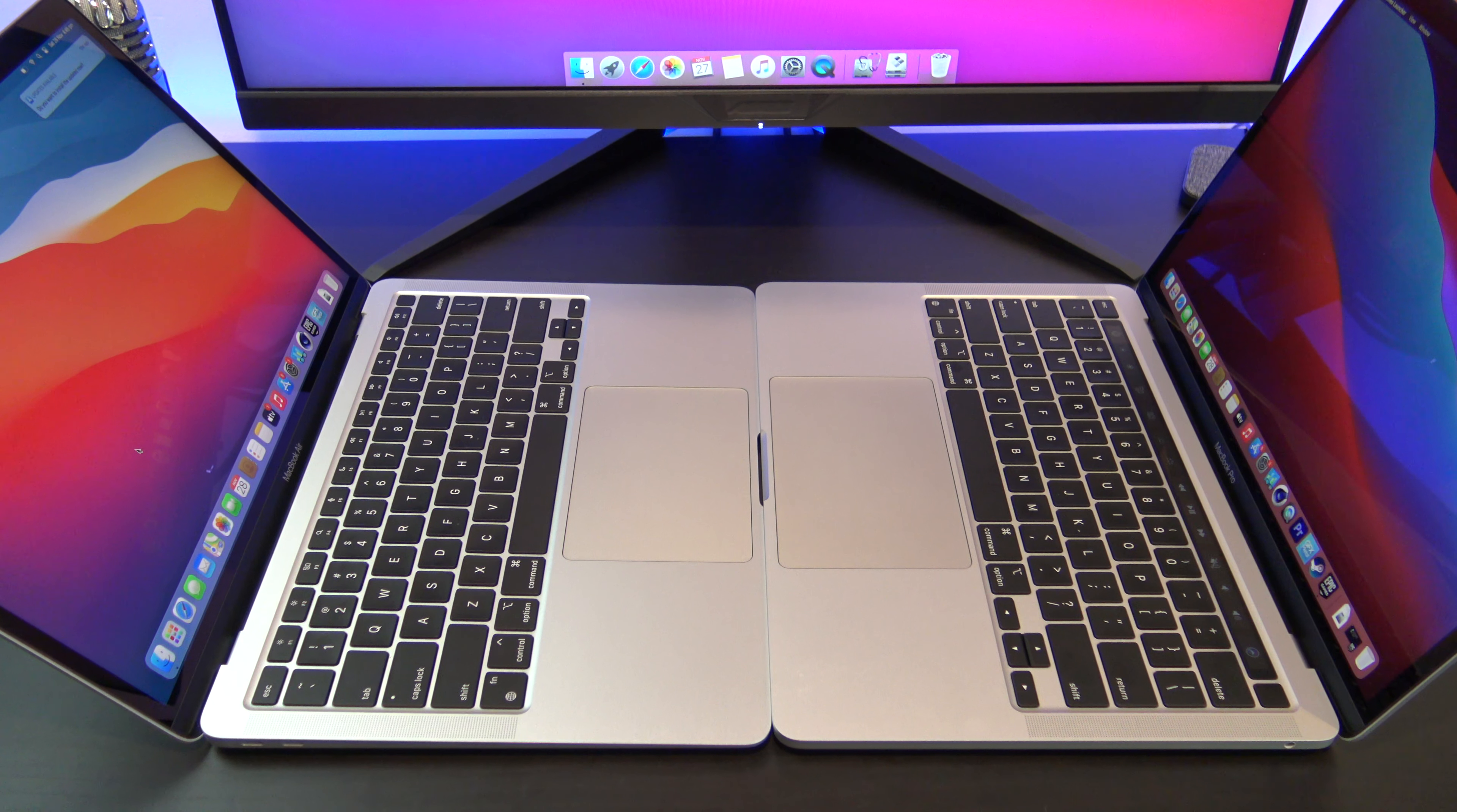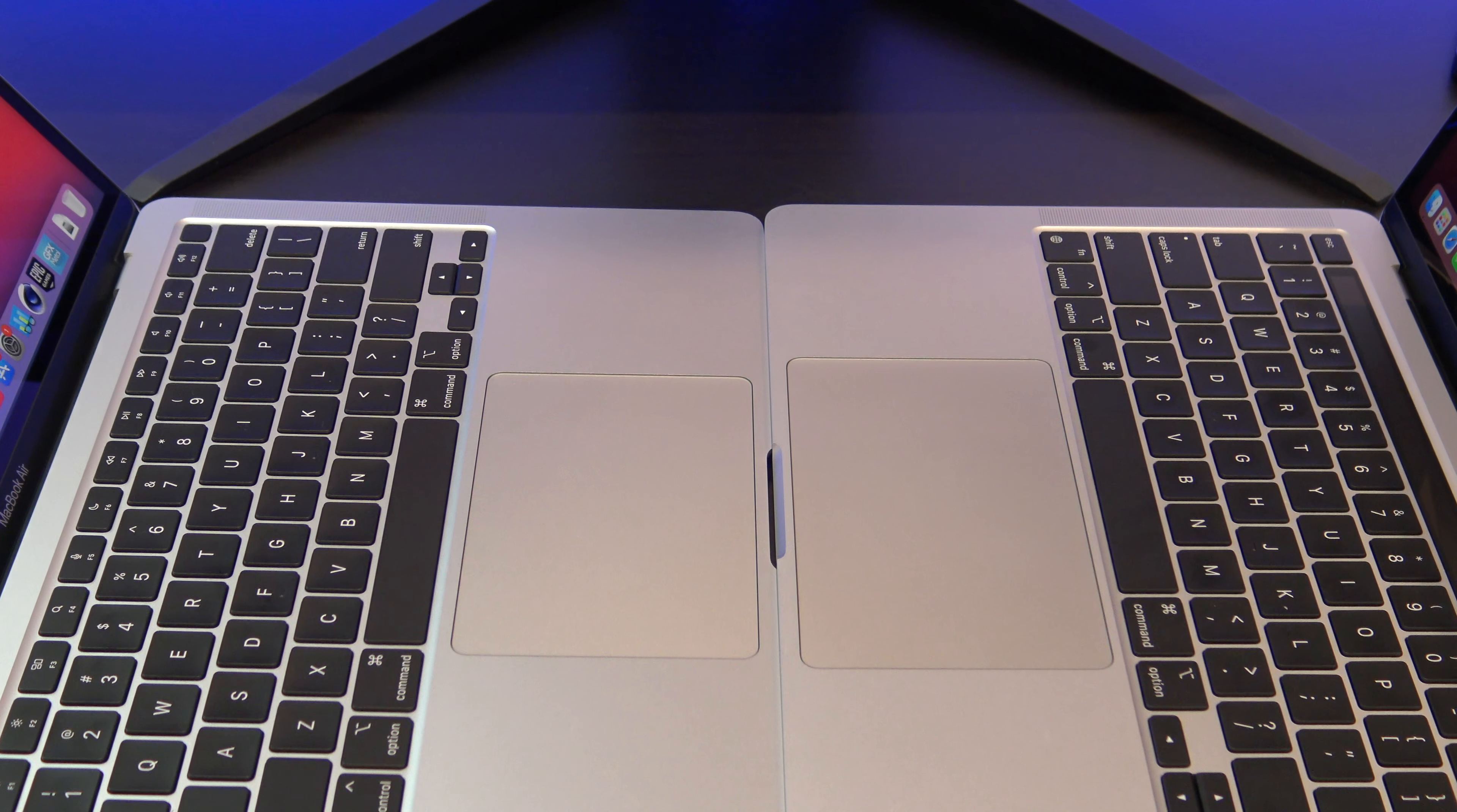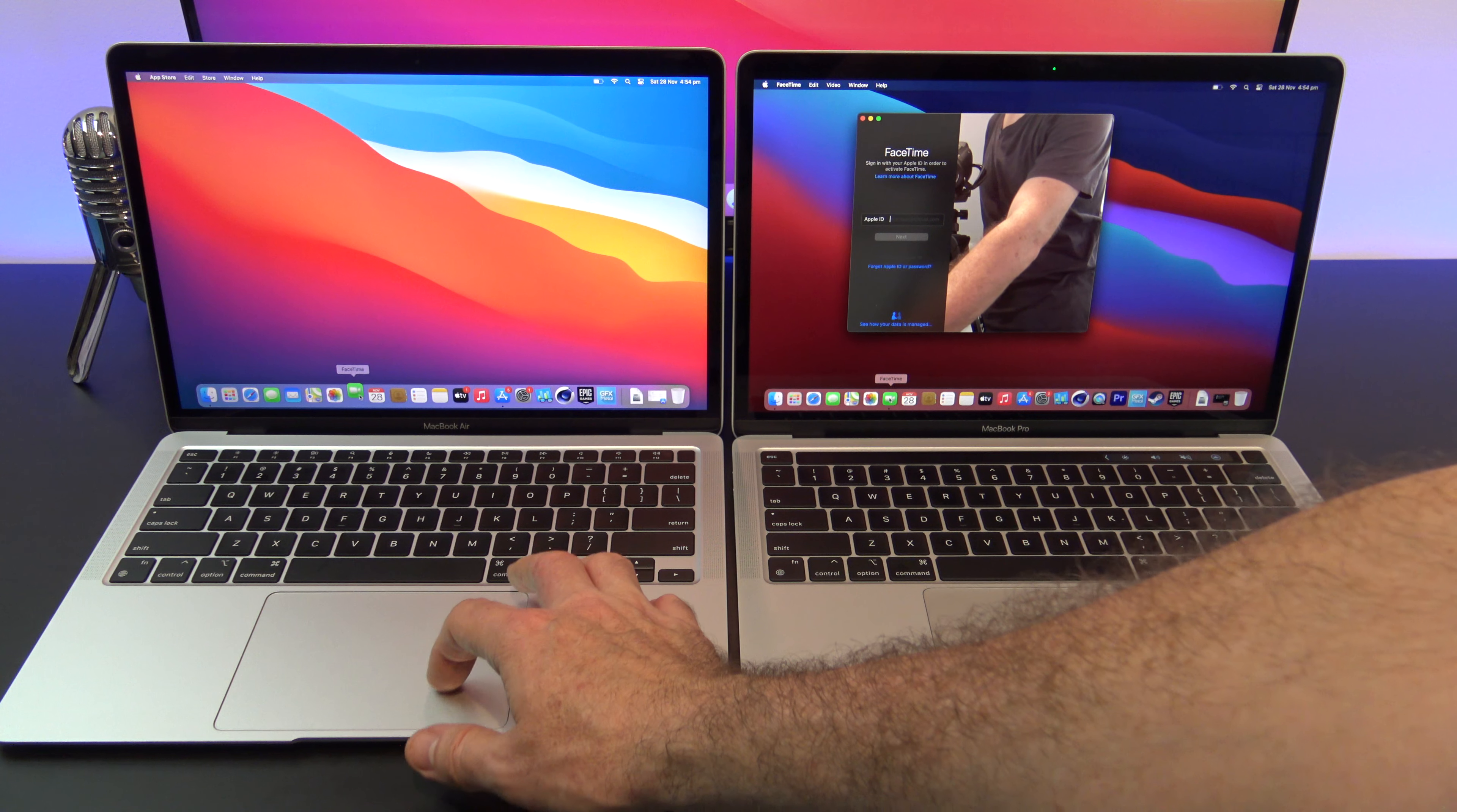The Force Touch trackpad is nice and wide on both models. However, the trackpad is smaller on the MacBook Air, but I never find myself missing a click or having to click twice.